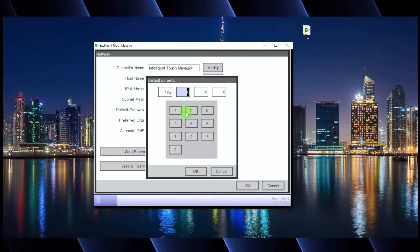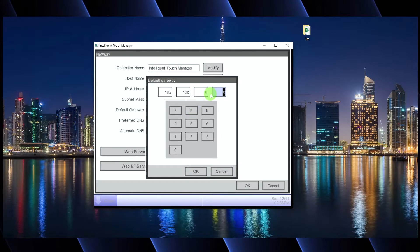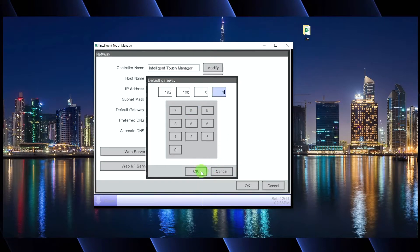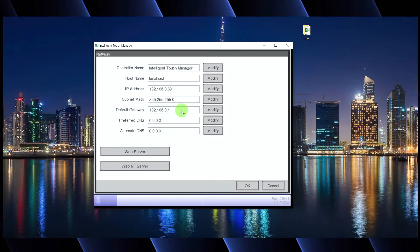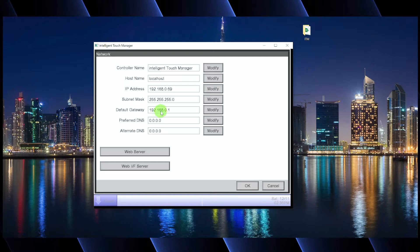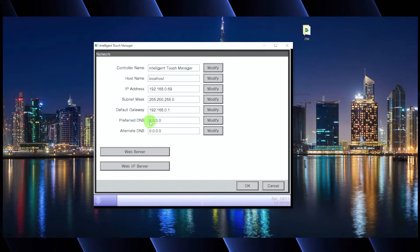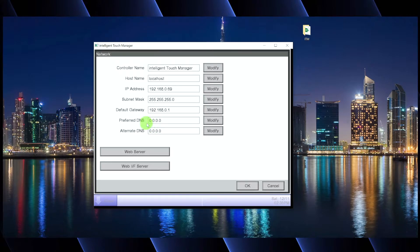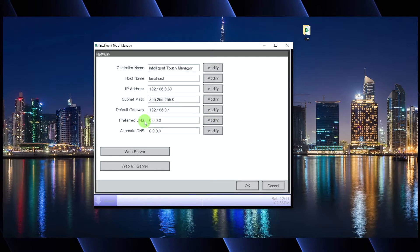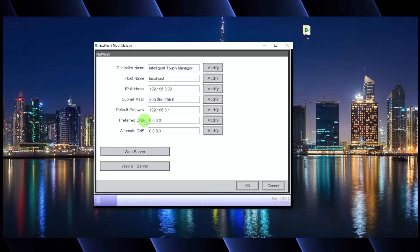So here's where they might say it's 192.168.0.1 as a very common gateway for a local network. Typically, if you're just going to be using this on the local network, you don't need to program anything in for your preferred DNS or your alternate DNS. But if you are going to be programming this for remote access, then they will give you, again, the IT people, they will give you a preferred DNS and an alternate DNS.